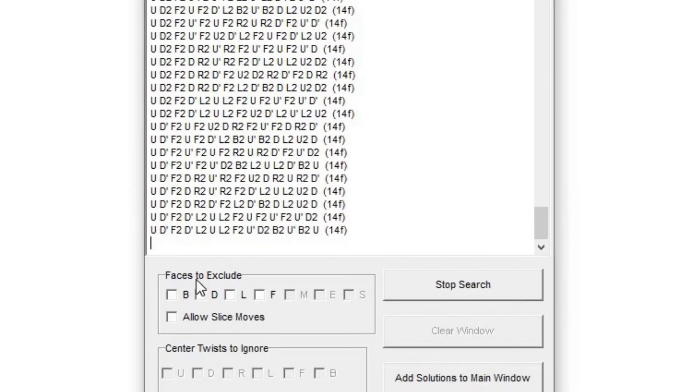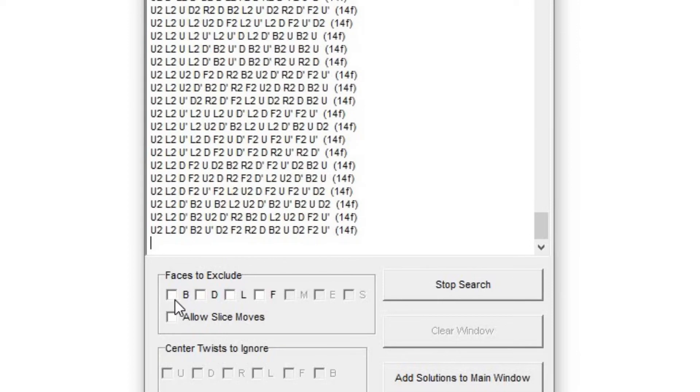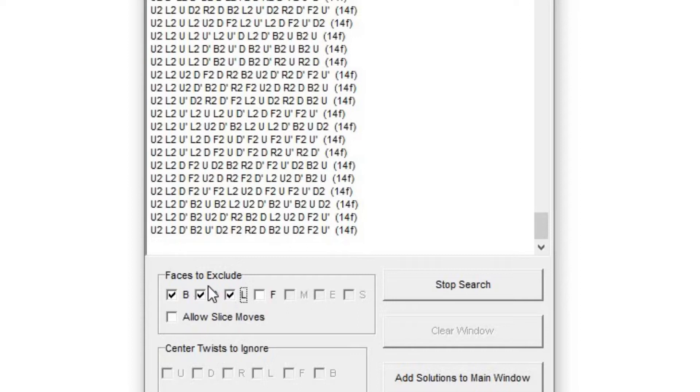So what you can do is over here where it says faces to exclude, we don't want B moves, or D moves, or L moves, so we can click on those, and there won't be any of those in the algorithms.